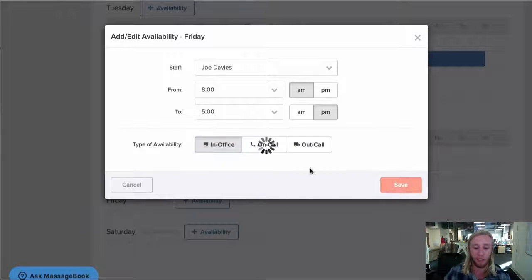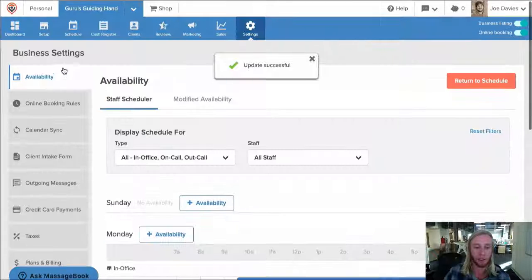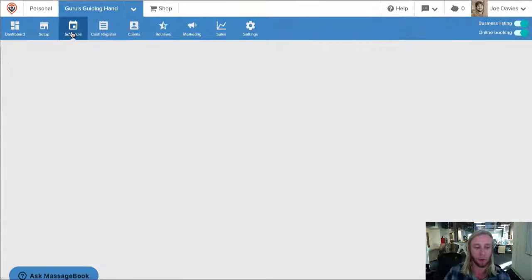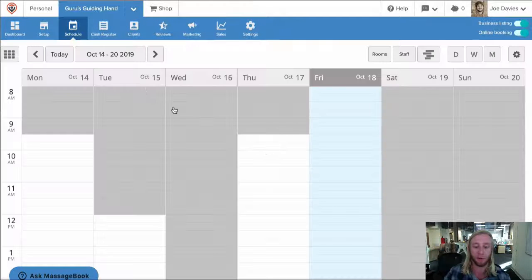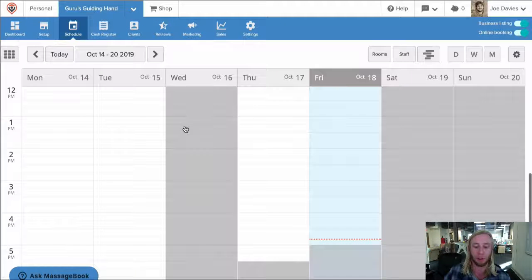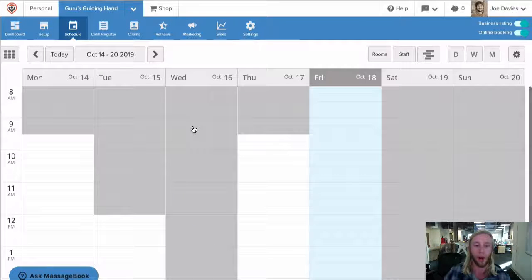After we've saved his hours, let's go up to the schedule and Joe's availability will be displayed in white.